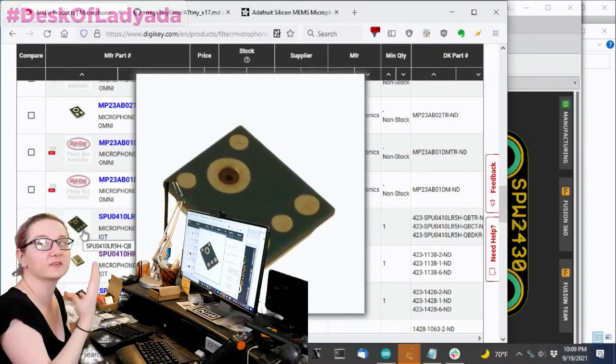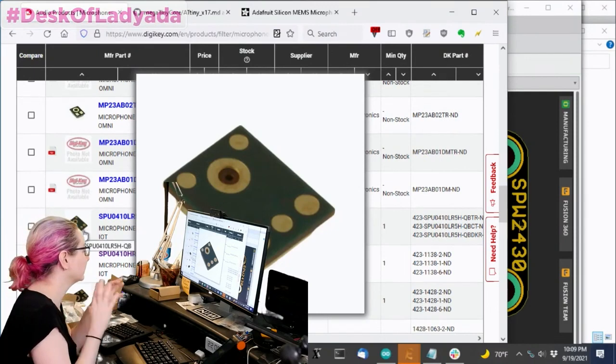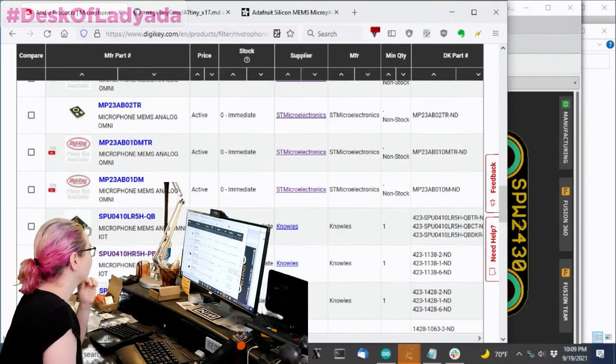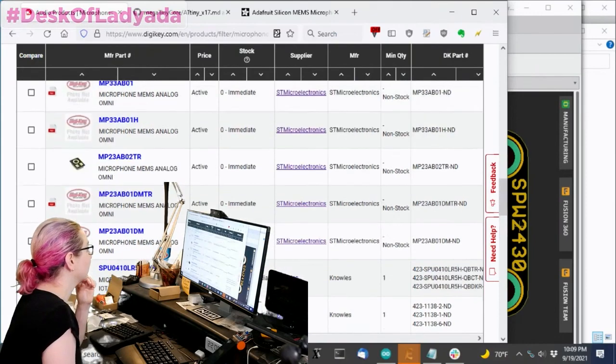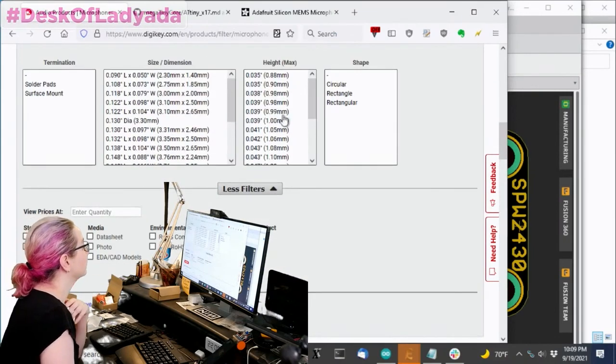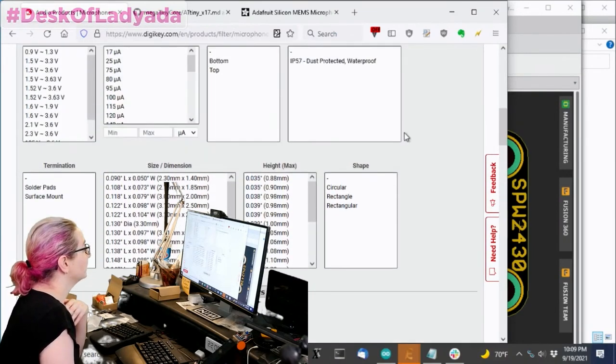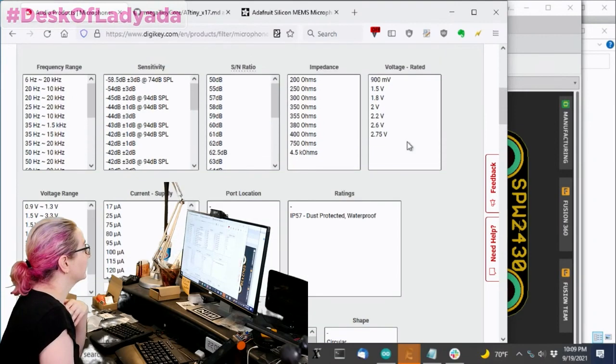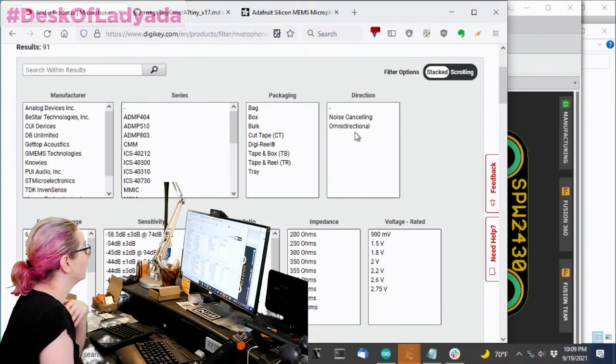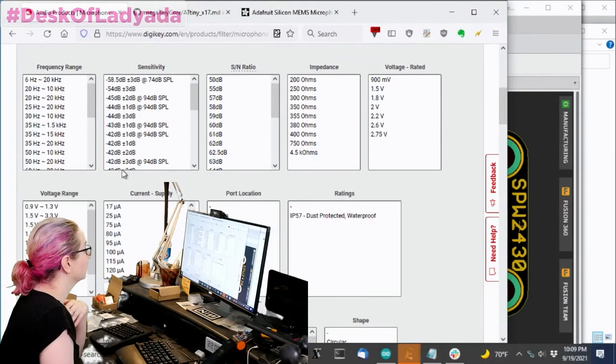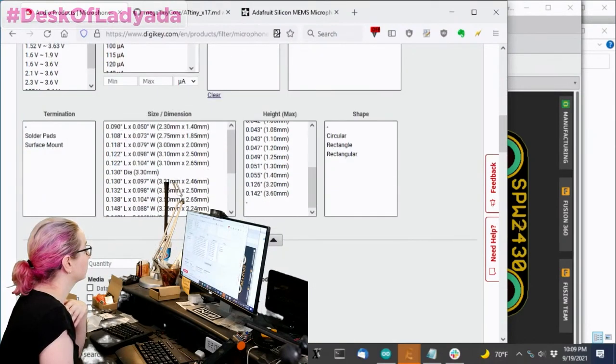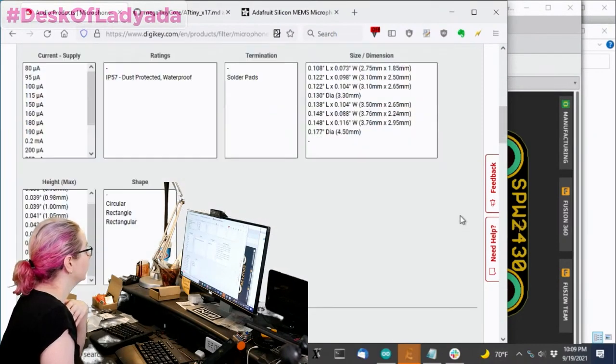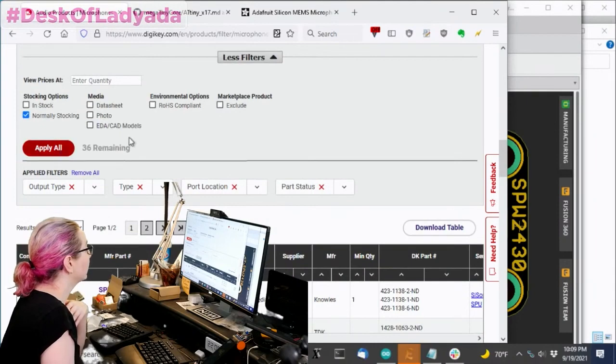That's good when you want something flush. But in this case, I don't think I really need that. I kind of like a top ported design. So let's select for port location, top. And then let's also go with the normally stocking.